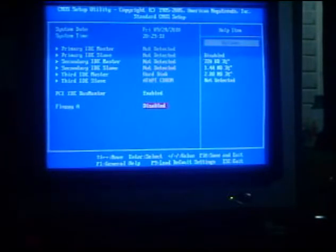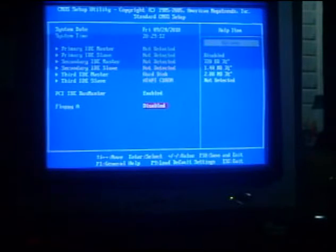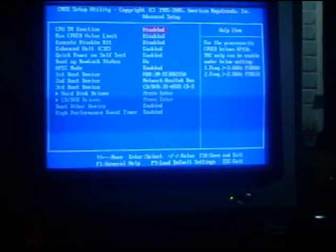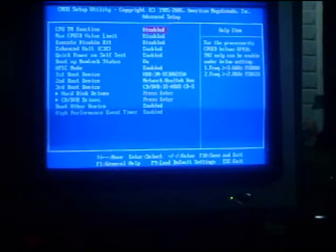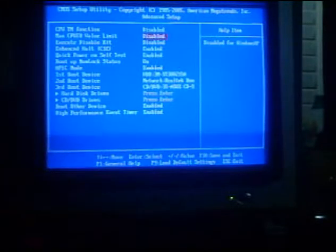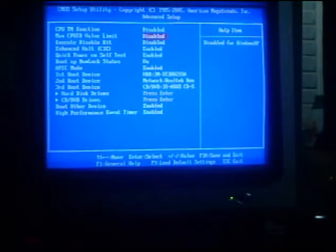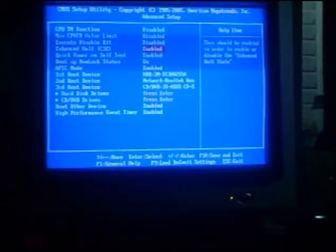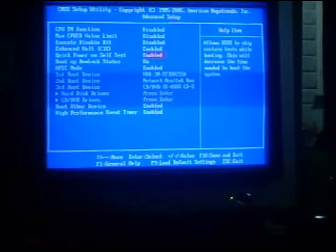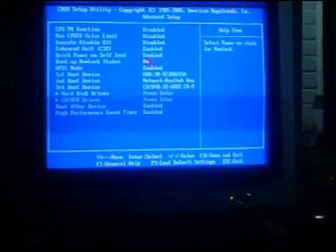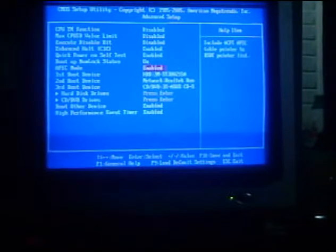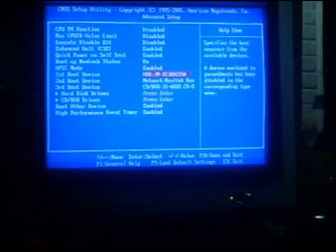So now we are here in the Advanced Setup. Inside Advanced Setup, we can see the CPU TM Function, Max CPU ID Value Limit, Execute Disable Bit, Enhanced Halt, C1E, Quick Power On Self Test, Boot Up Num Lock Status, and IDE IC Mode.